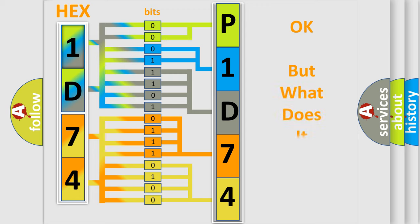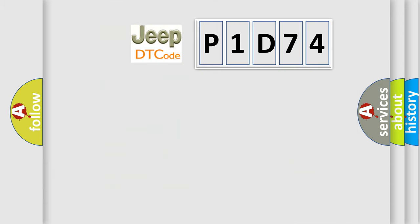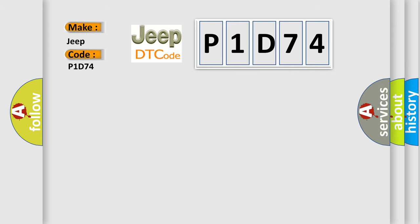The number itself does not make sense to us if we cannot assign information about what it actually expresses. So, what does the diagnostic trouble code P1D74 interpret specifically for Jeep car manufacturers?